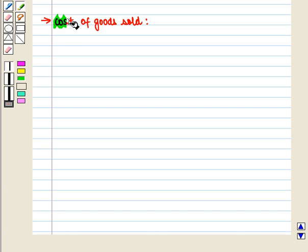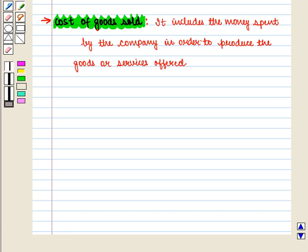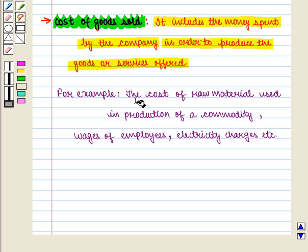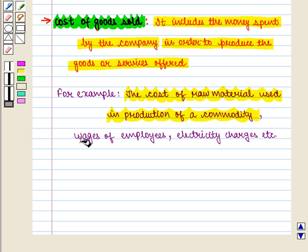Next is cost of goods sold. It includes the money spent by the company in order to produce the goods or services offered. For example, the cost of raw material used in production of a commodity, wages of employees, electricity charges, etc.